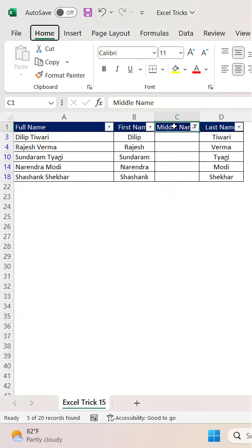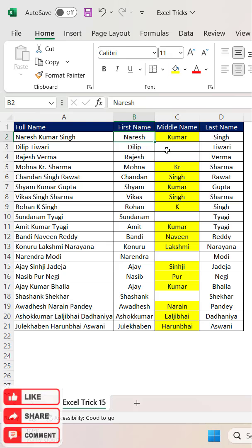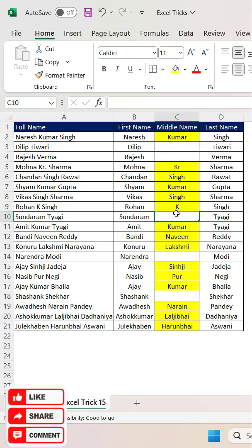This is how you can extract only the middle name. For 'Naresh Kumar Singh' it works correctly, and for 'Dilip' — which has no middle name — it has not been selected. Thanks for watching.